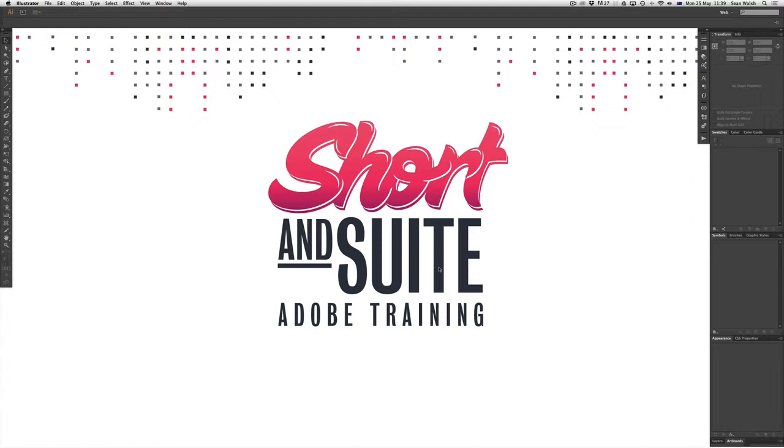So starting off we're going to be working on a document that is for a Facebook post. It'll be for an event so we've got our specific size in mind and we just need to make sure that we set the document up in the correct color mode and obviously to the right size.